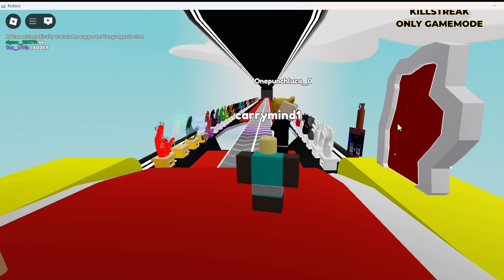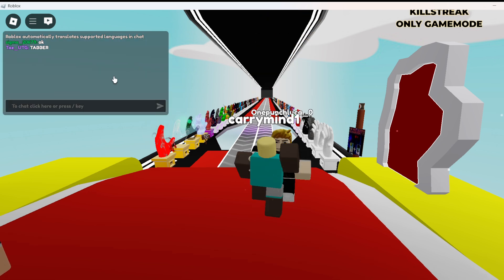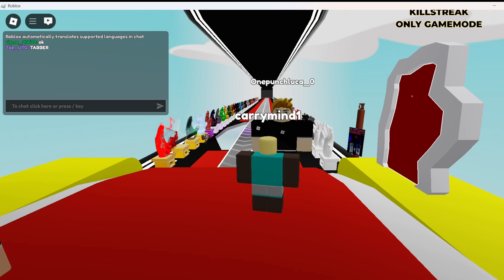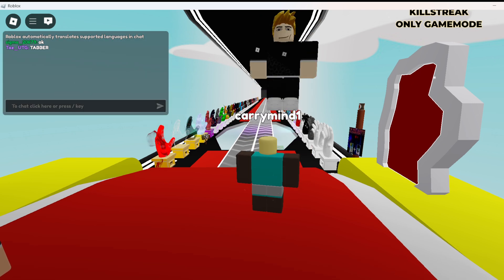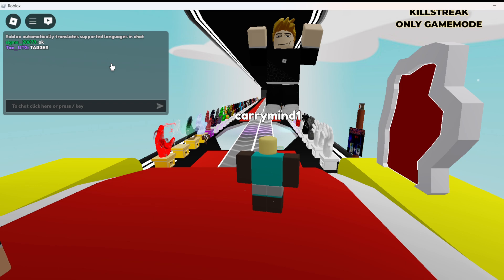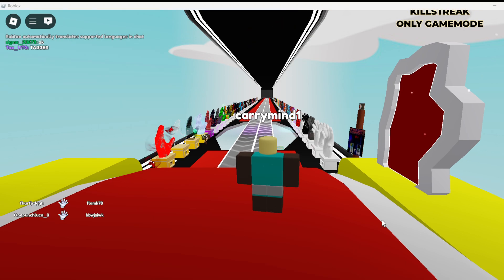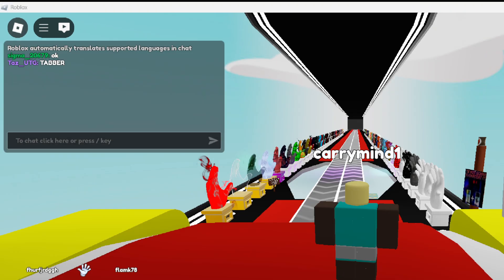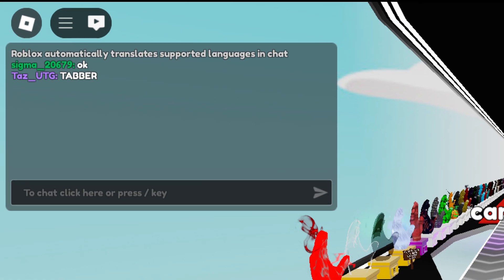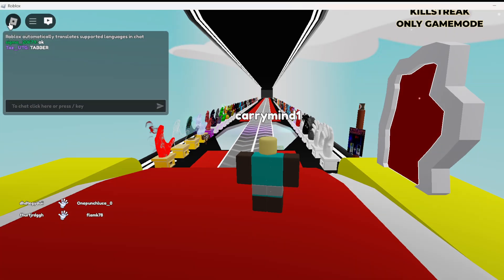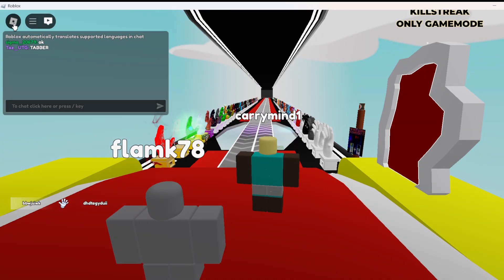Once you are in the game, you have to click on this Roblox icon over here and click on it. Or you can press the Escape key to open the settings menu.